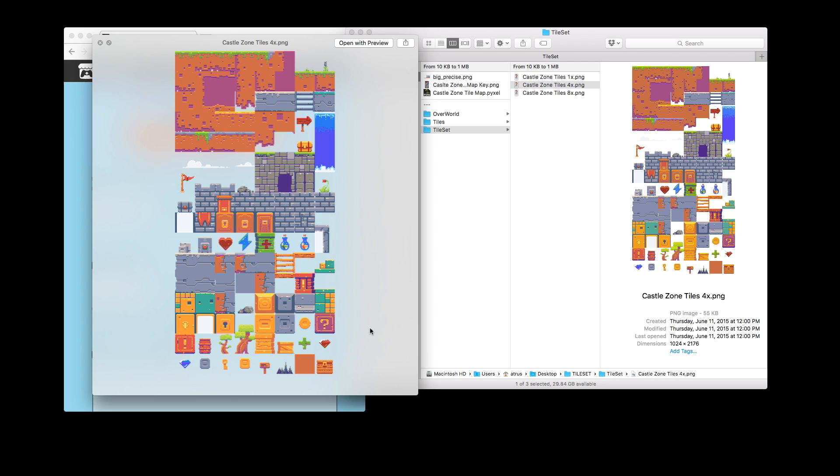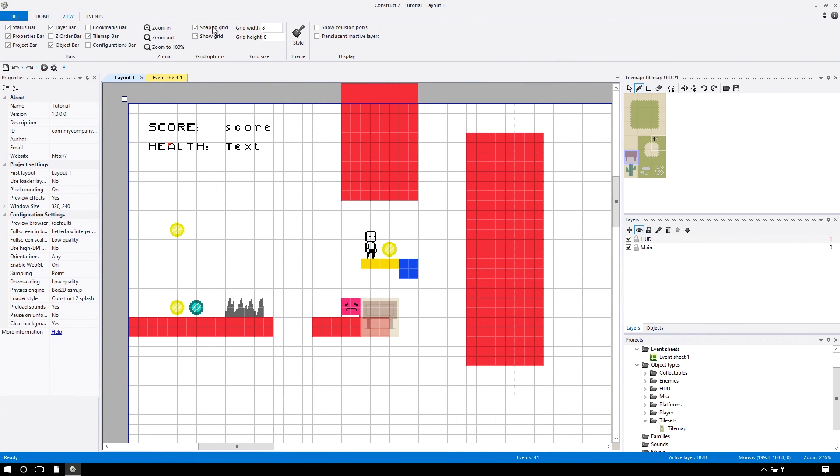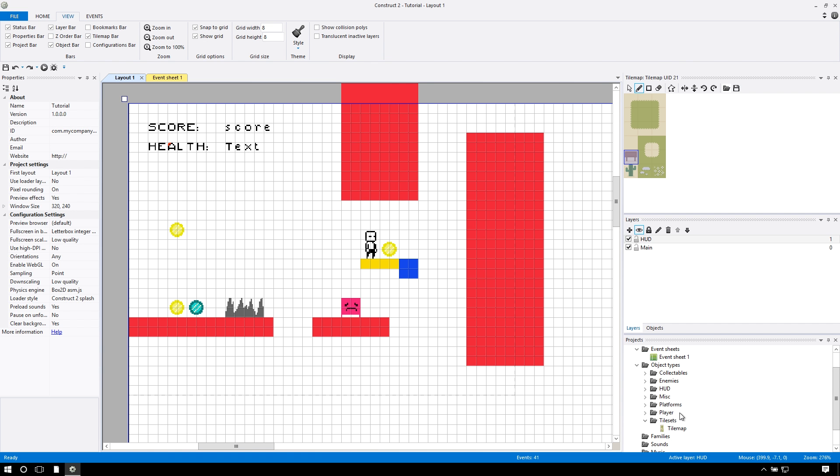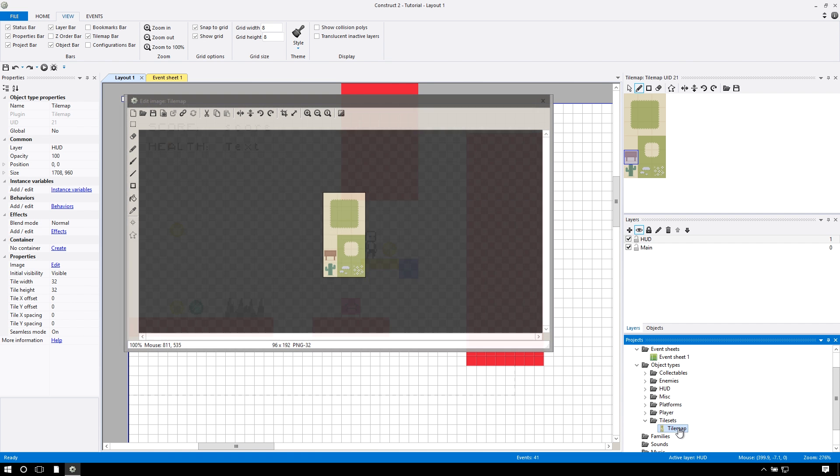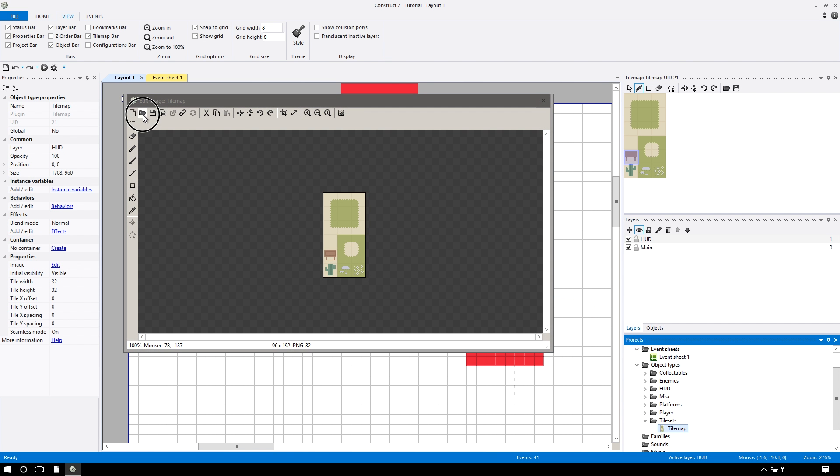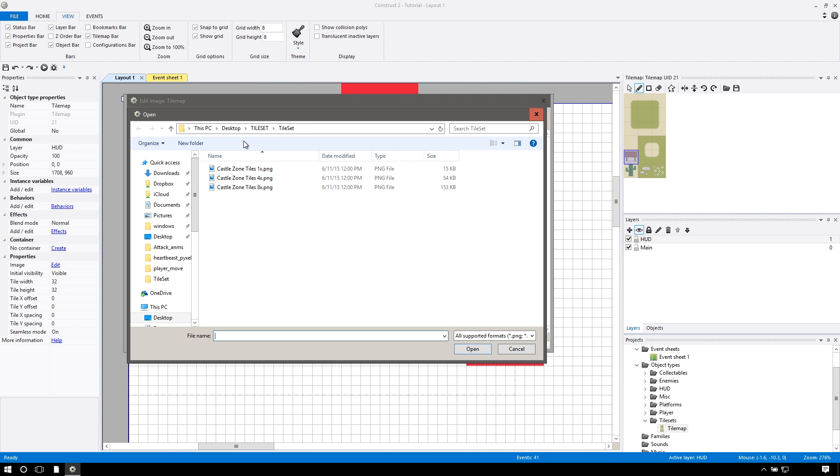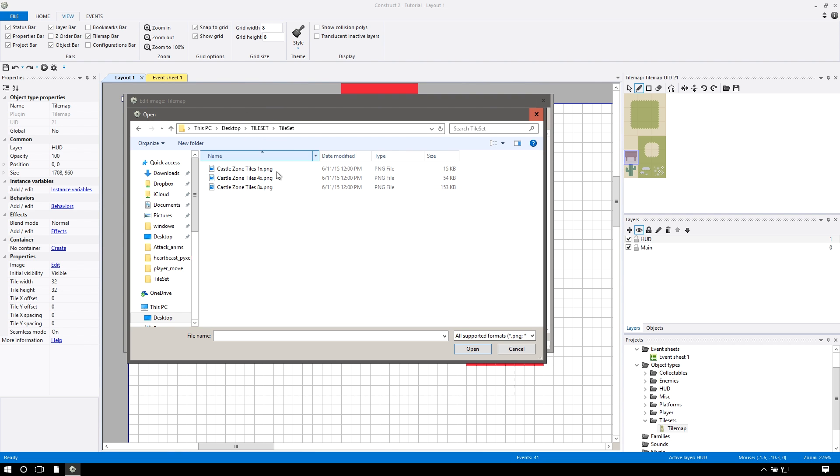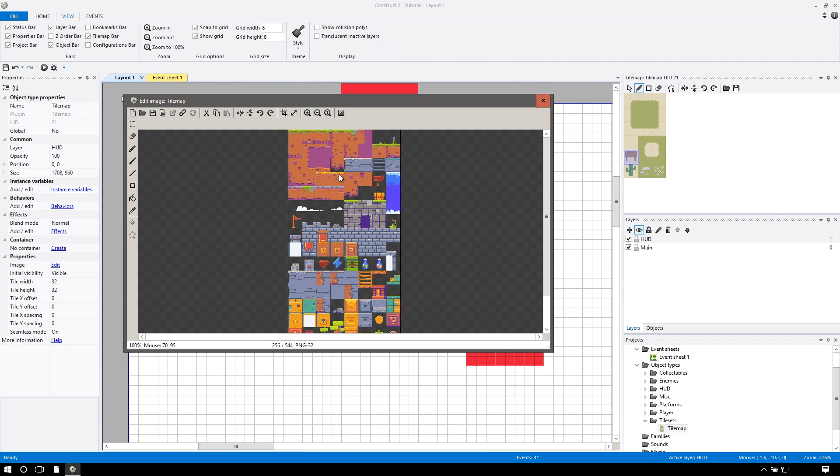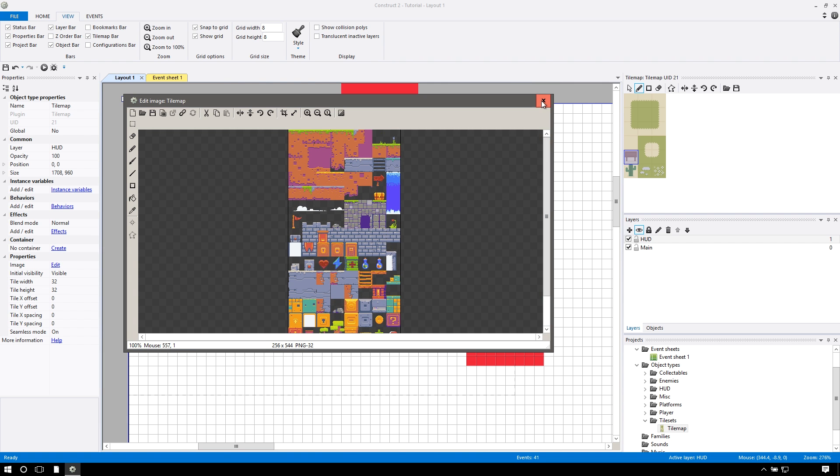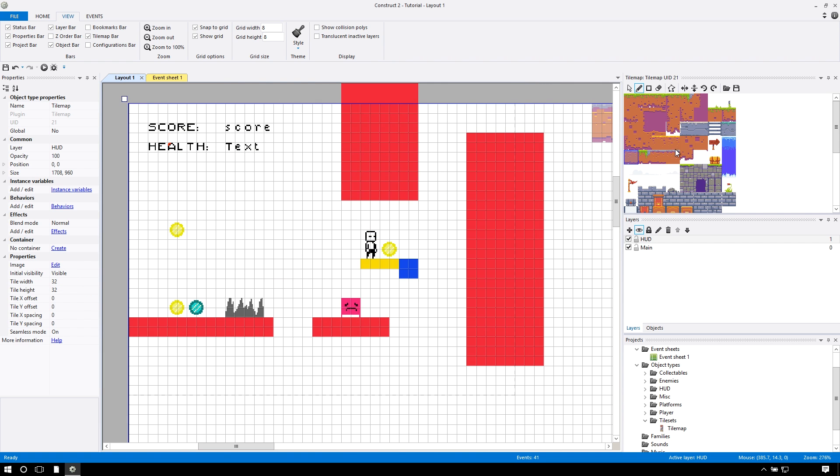So after you download that, you can go over here to open. Oh sorry, no, you don't want to do that. Double click on your tile map, press open. Excuse me. And there will be Castle Zone Tiles 1X in your Tileset and then Tileset folder. Click that. You'll see that all the tiles show up real nice, and press X.